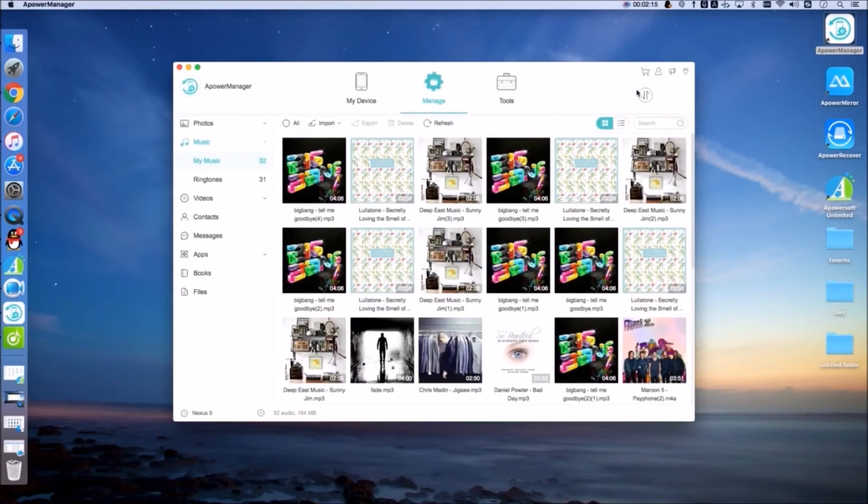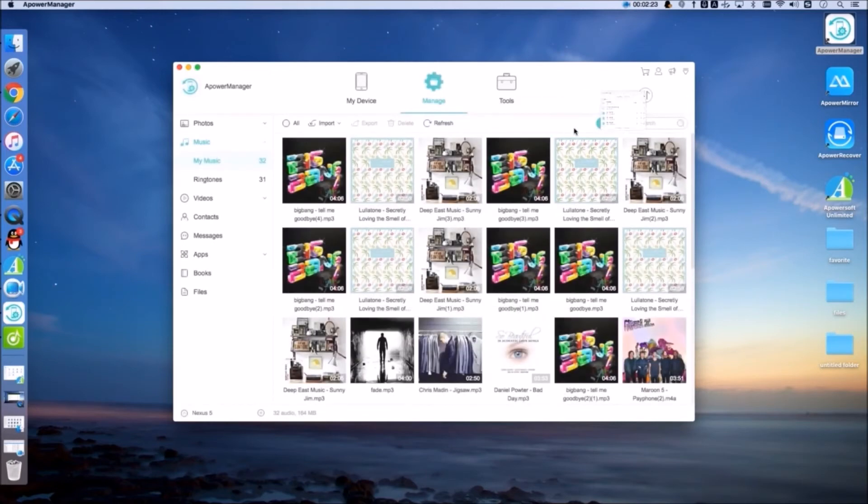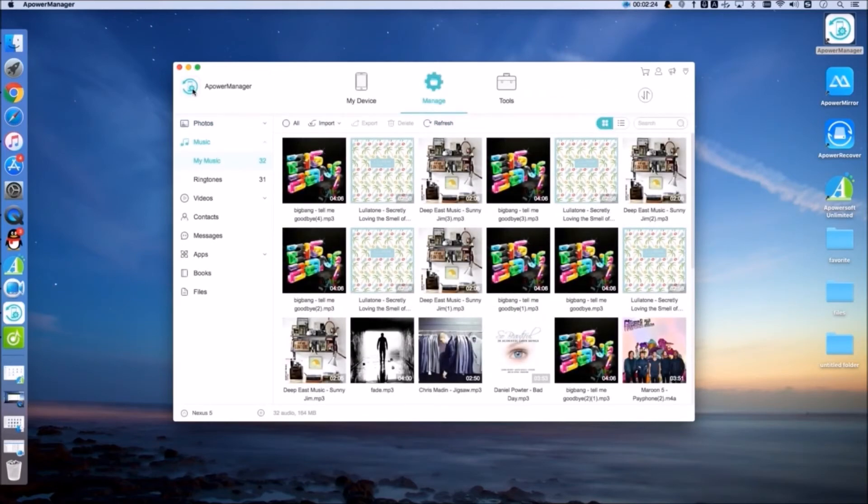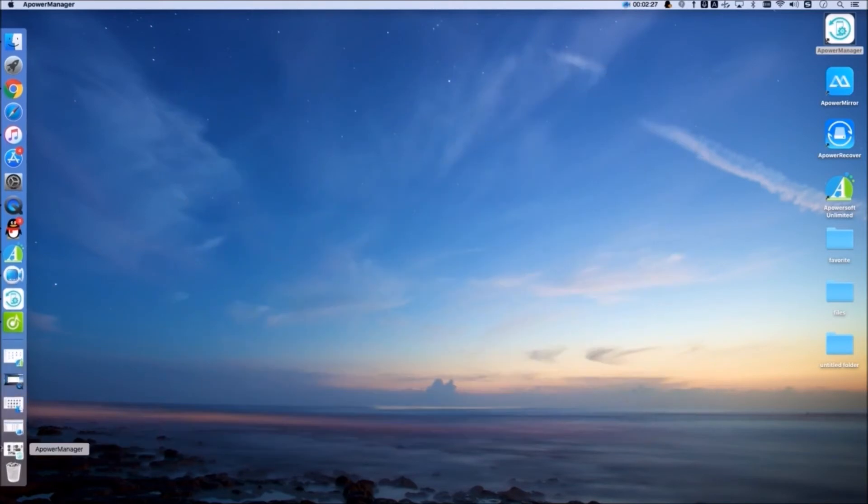And that's how you can transfer music from Mac to Android. Thank you for watching! I'll see you next time.